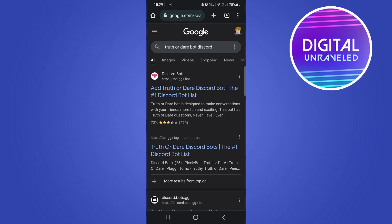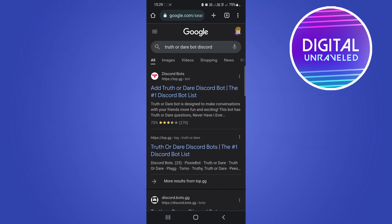All you need to do is open up a web browser on your phone. I'm using Google Chrome in this case. Then on Google type 'truth or dare bot discord' just like I've typed over here.